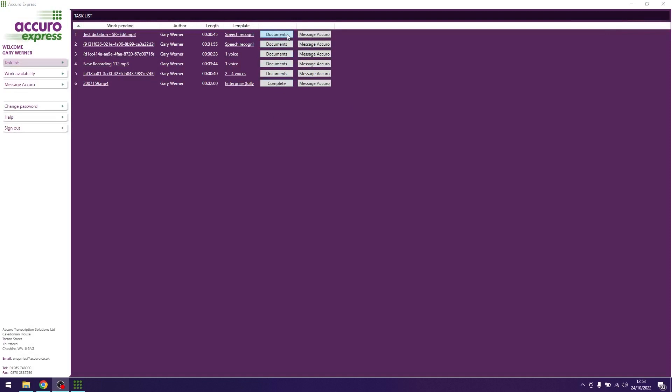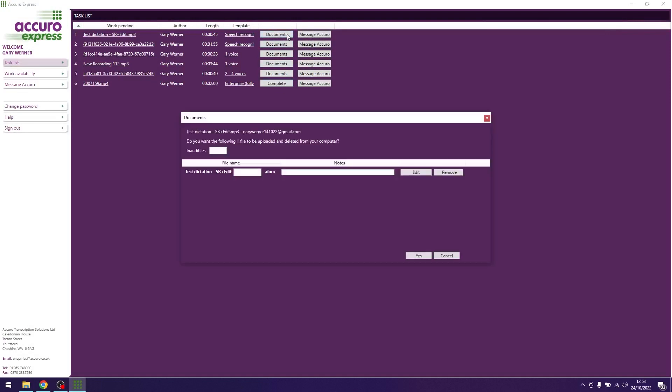Hit the document button in Acura Express. If your template requires you to add anything to the end of the file name, for example patient name, clinic name and date etc., then please type this in the box to the right of the file name.